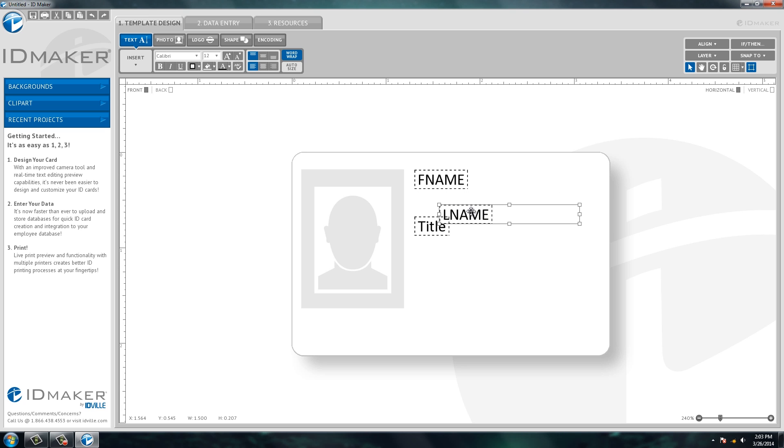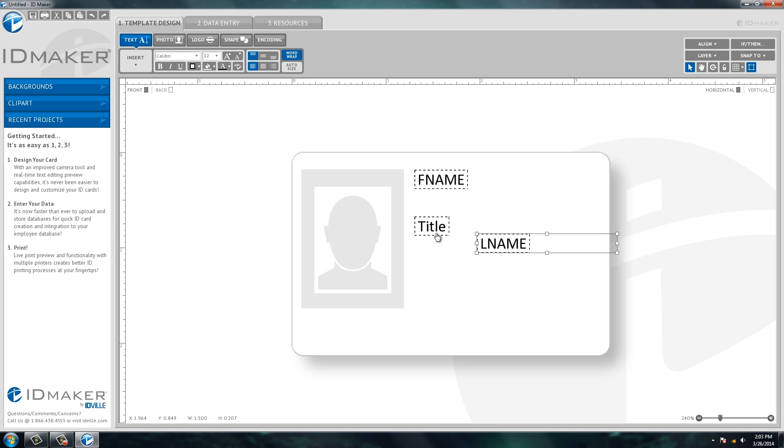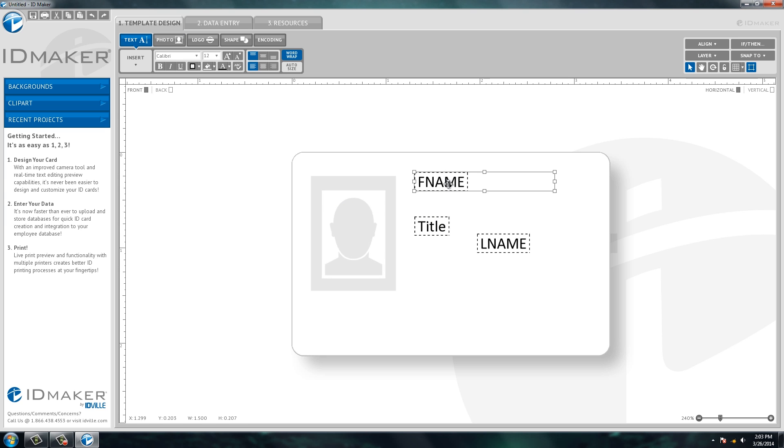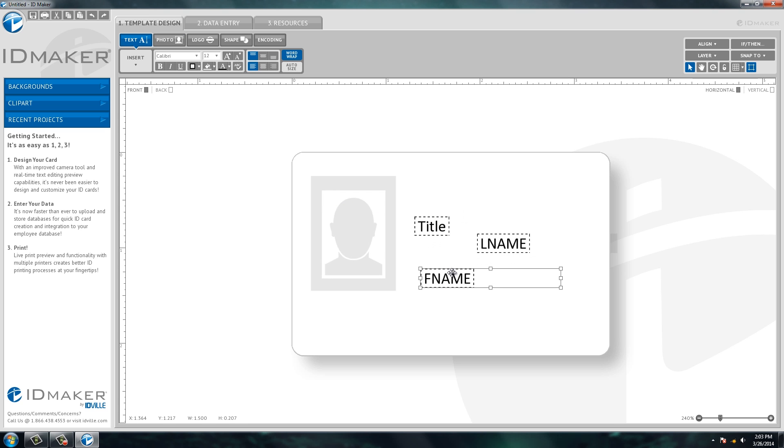As you can see, I can drag and drop the photos, I can resize the photo, put first name, last name wherever we want. You have total control of the ID card design.